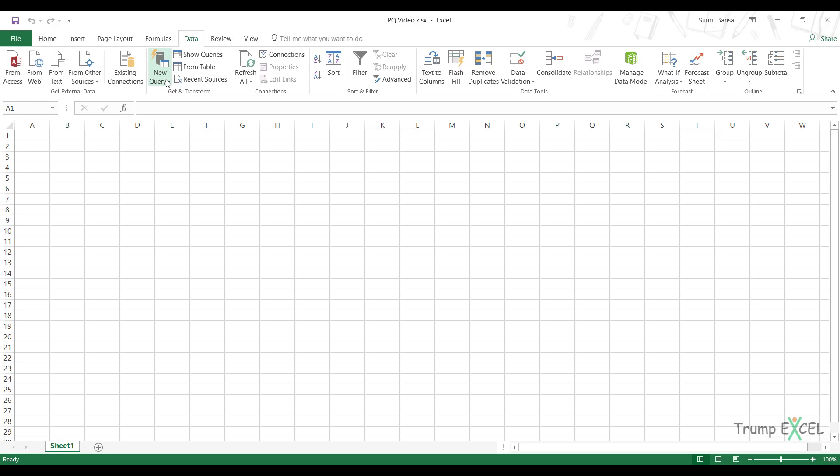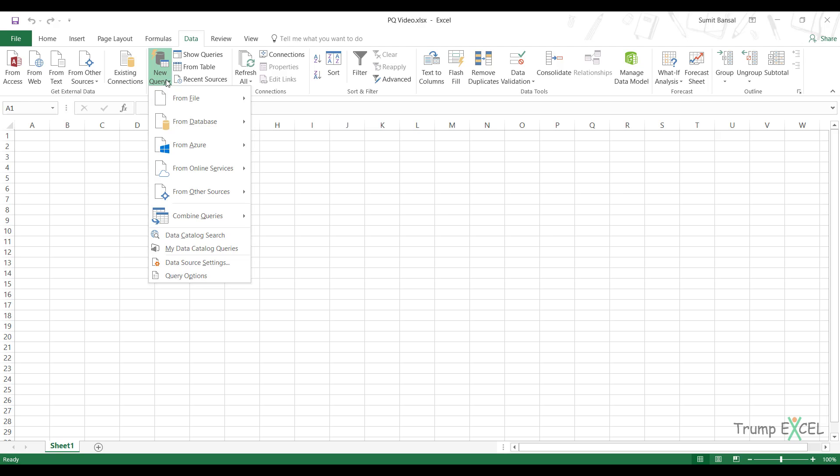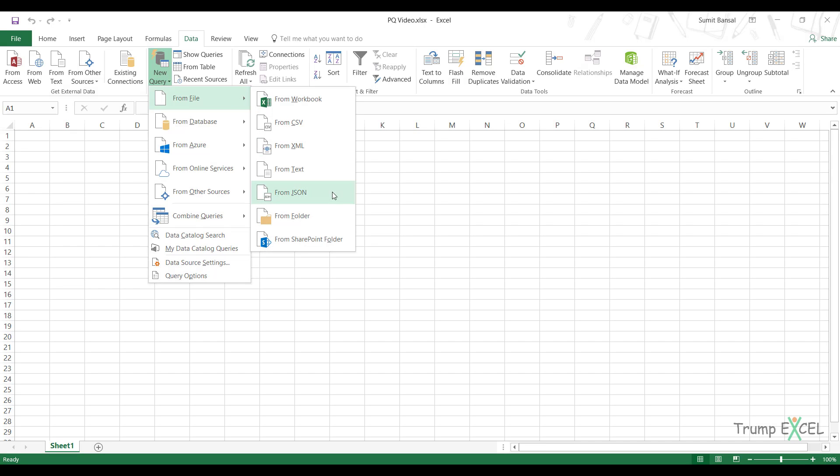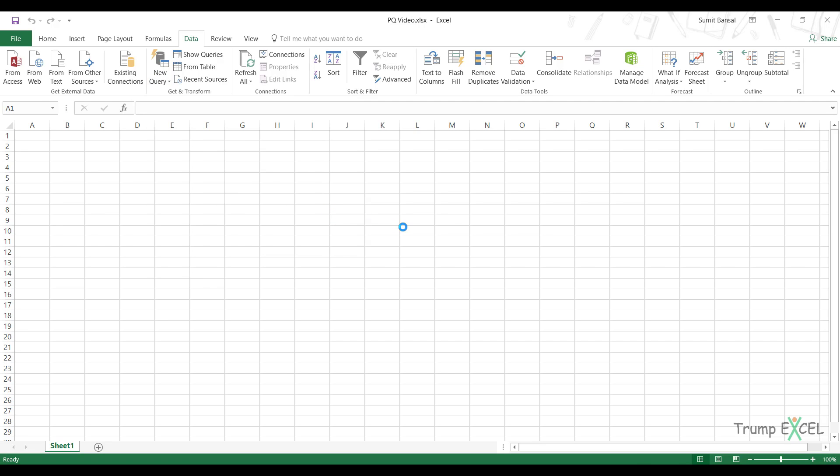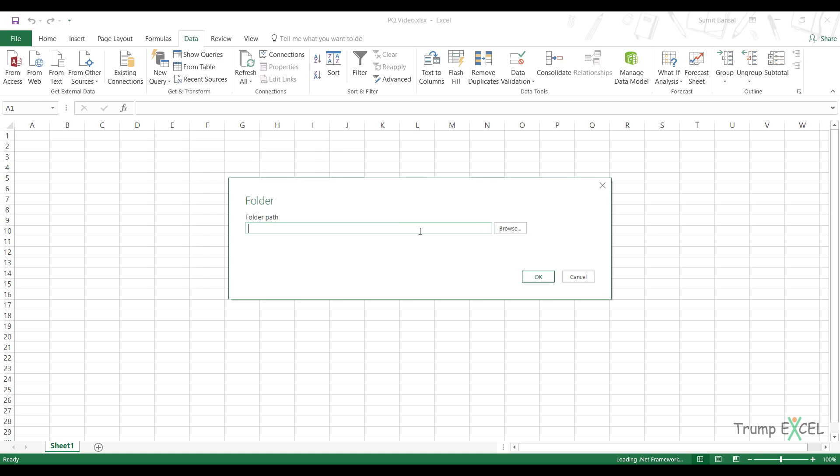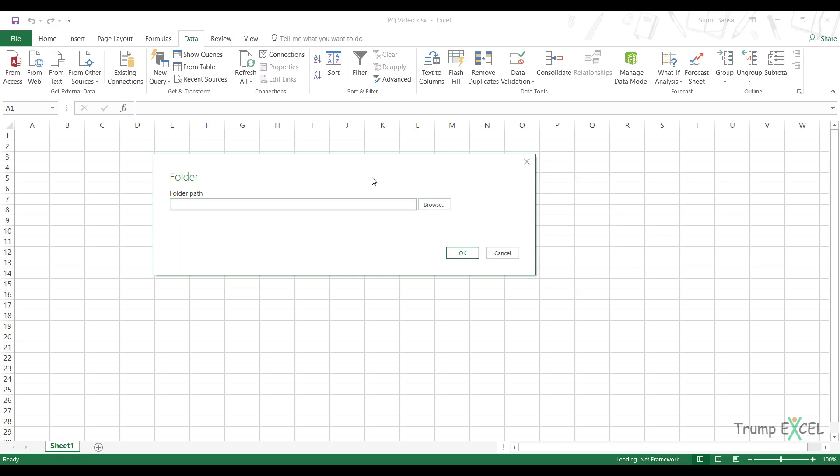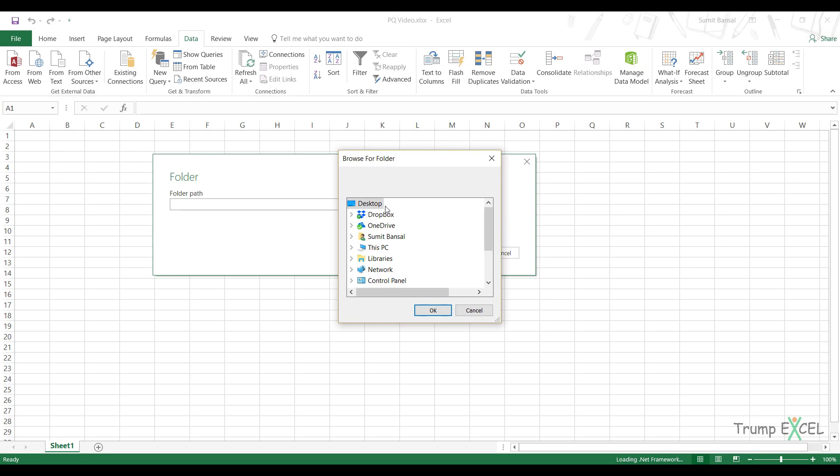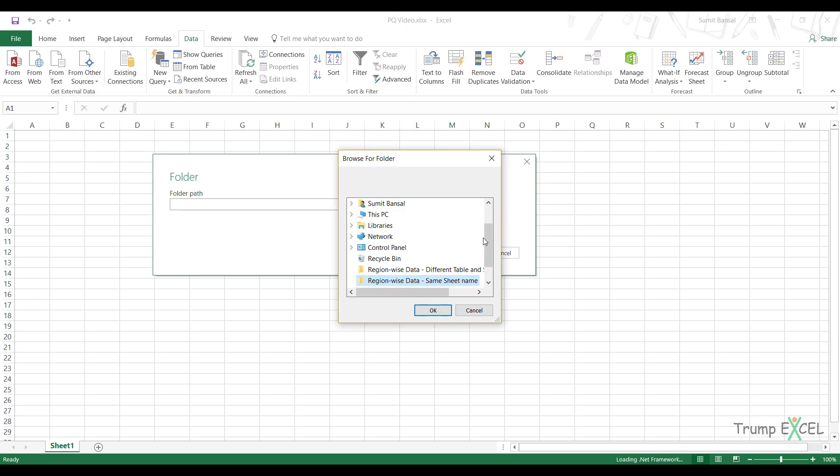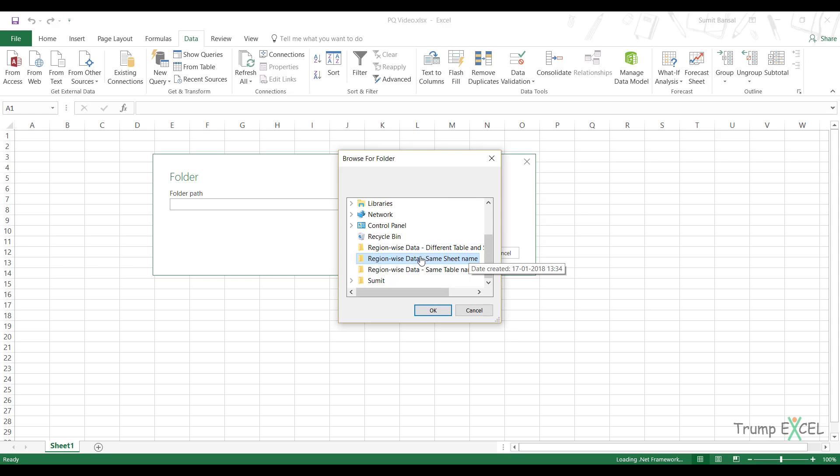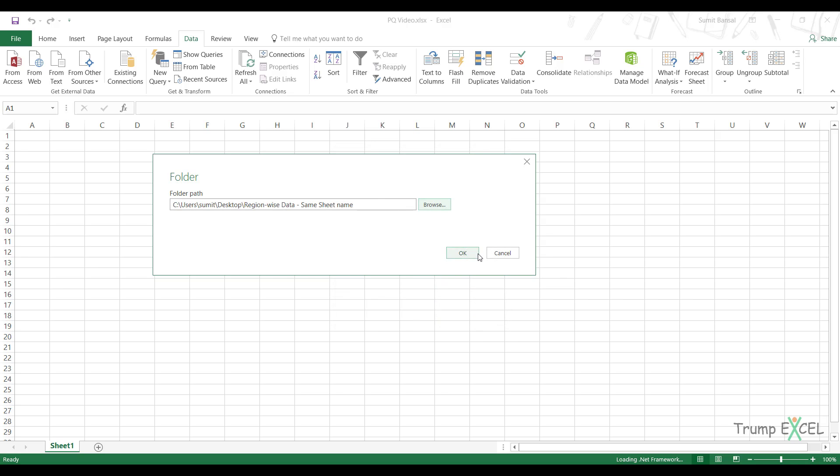Now to combine the data from multiple workbooks, I would go to new query from file from folder. And here I would have to specify the folder name. So in this dialog box that opens, I click on browse and I would have to come here and select the folder, which is region wise data, same sheet name in this case. And I would click okay.